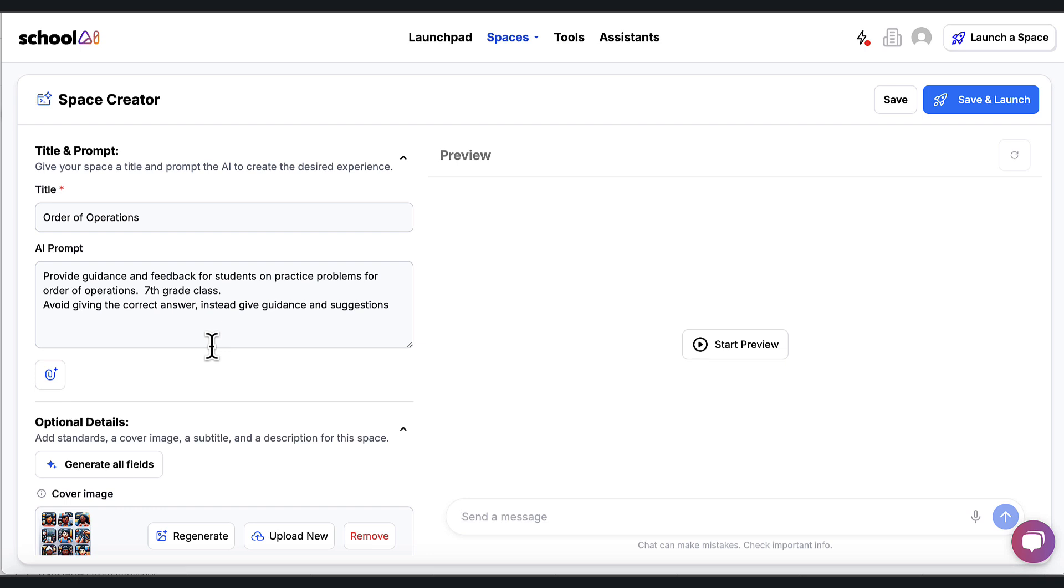Look at this for order of operations. It simply says provide guidance and feedback for students on practice problems for order of operations. It's a seventh grade class. Avoid giving the correct answer. Instead, give guidance and suggestions. That's all she did. It's not this big, long thing to create this space.